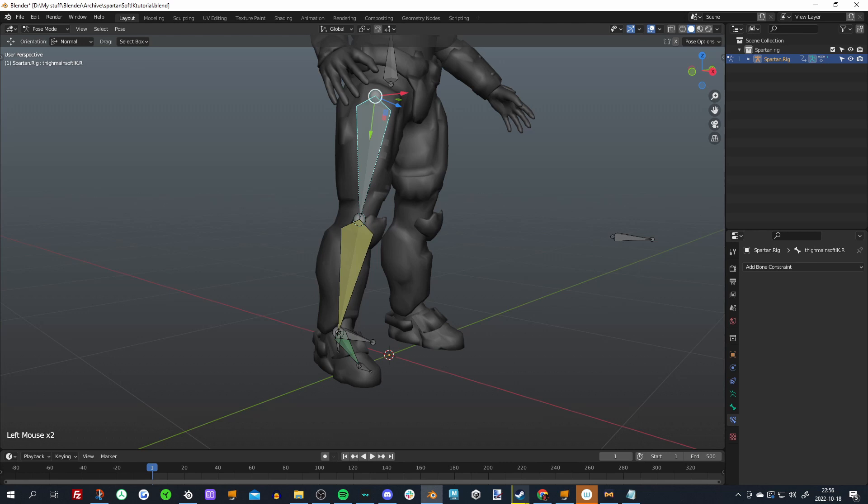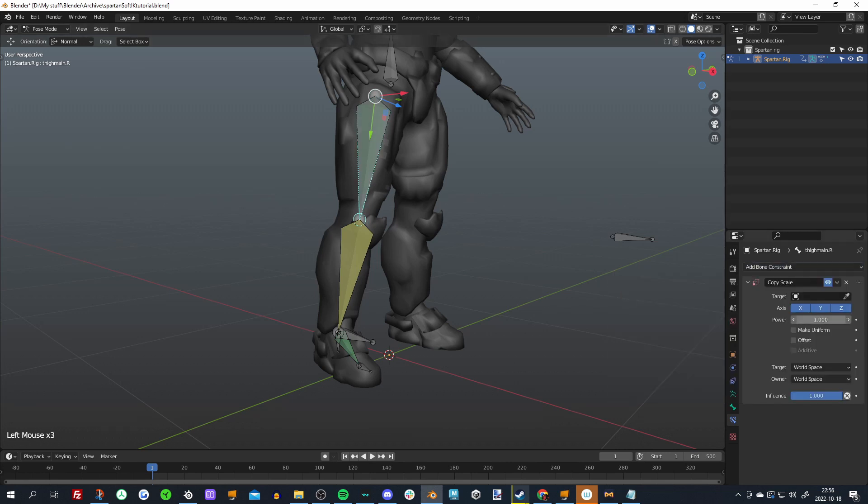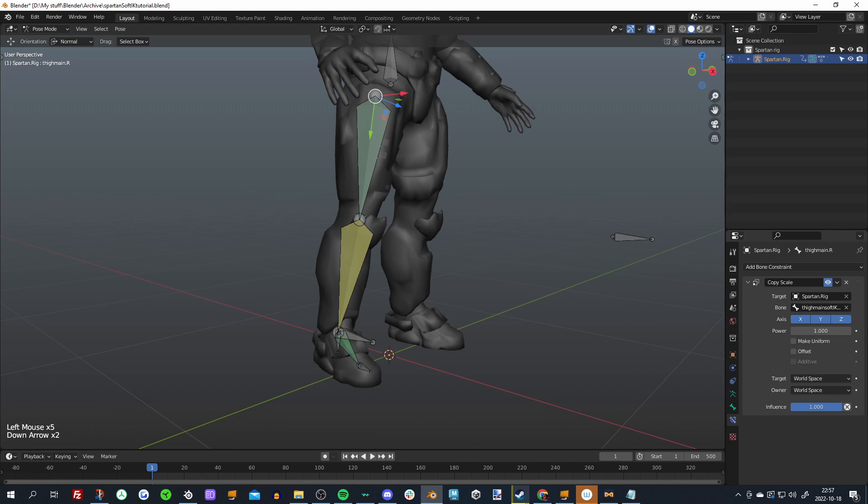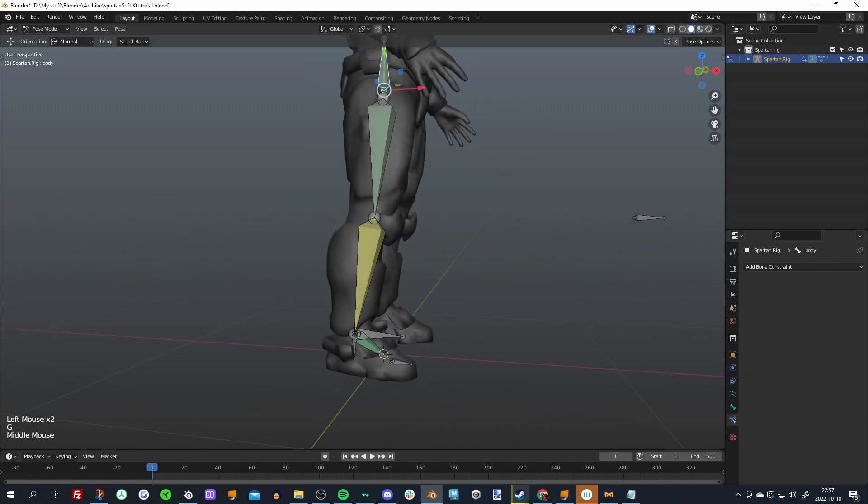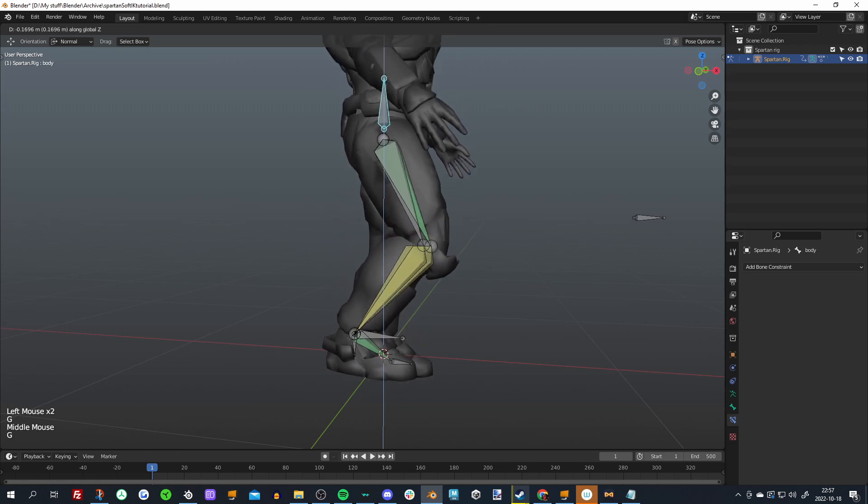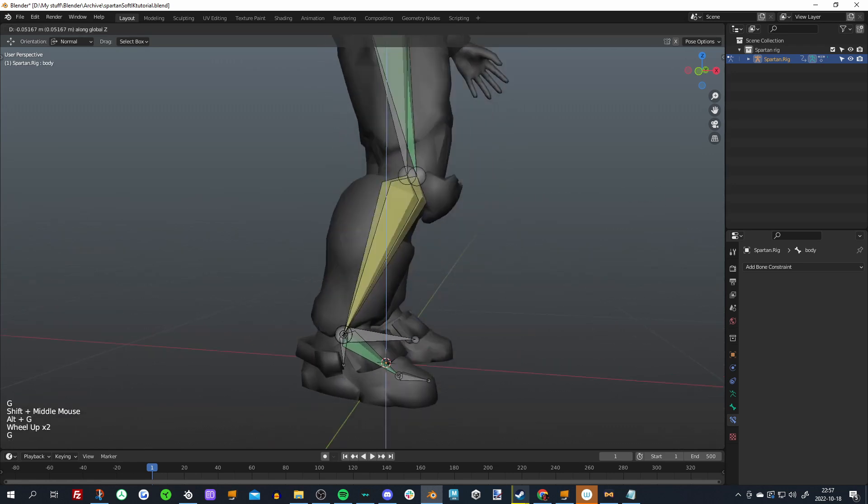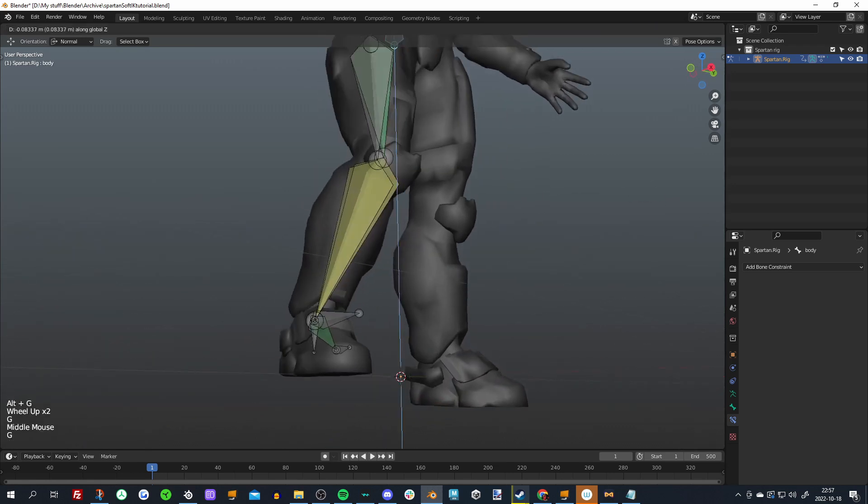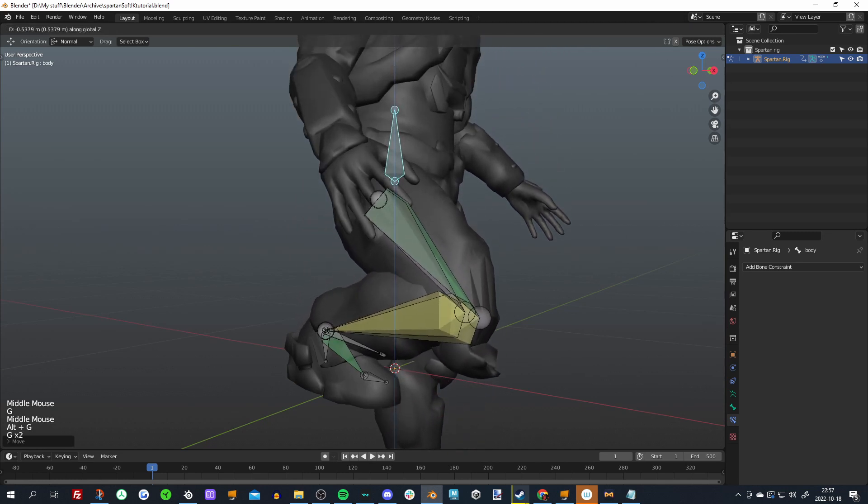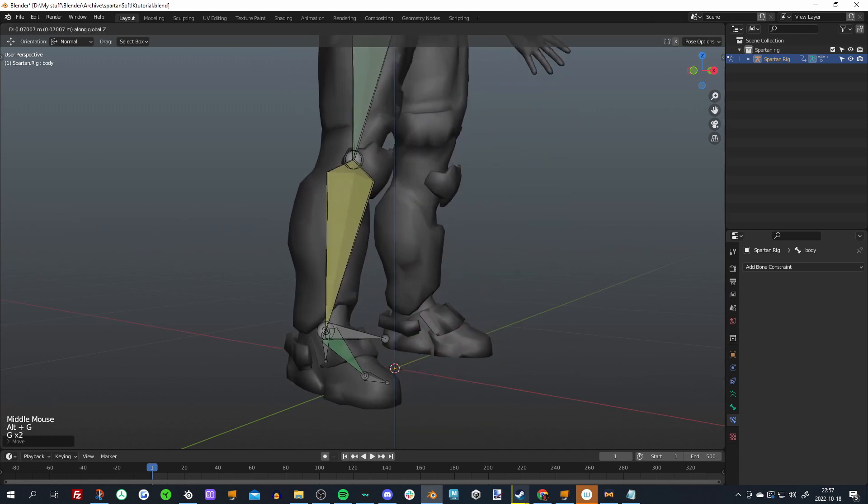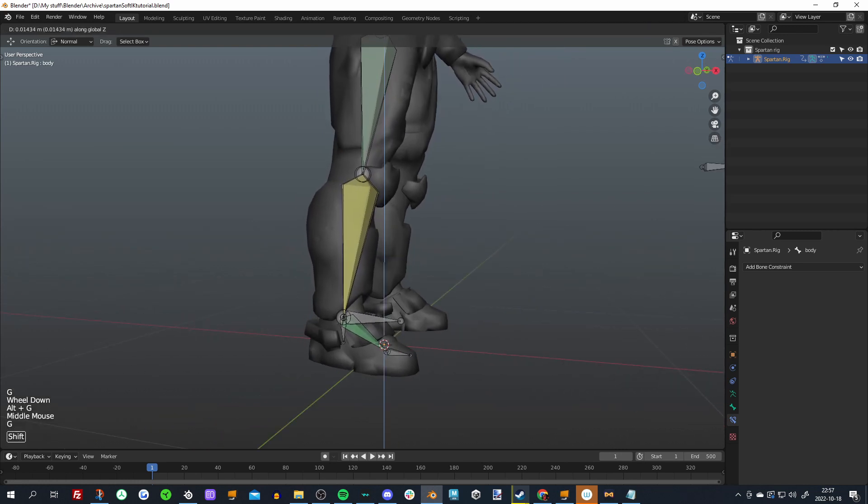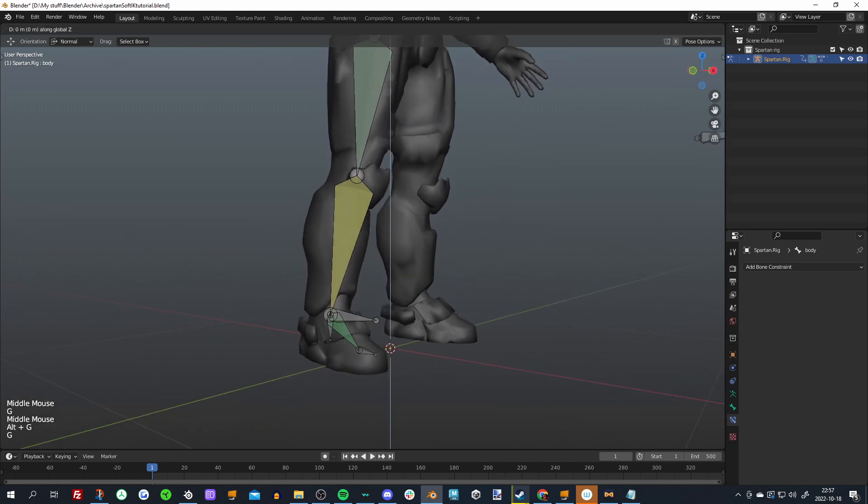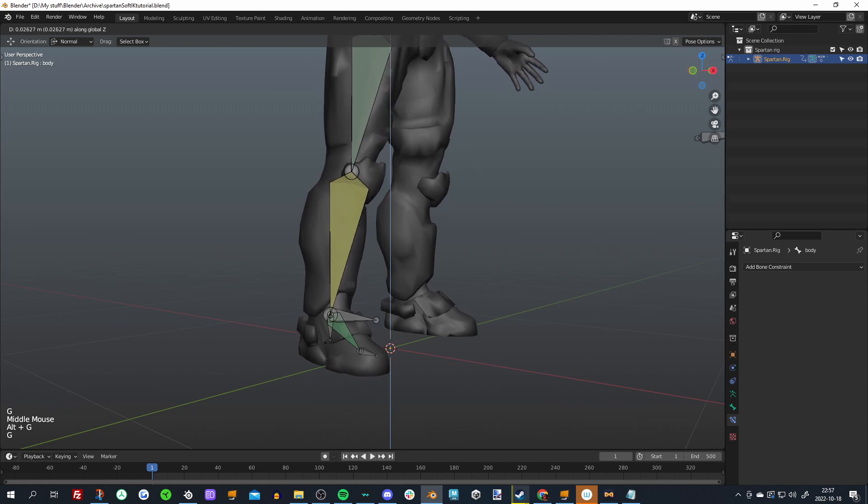And then we'll go up to our thigh main, or it's called thigh main for me, but our upper bone. Copy scale, our target, and Thigh Main Soft IK dot R, power minus one. There we go. It's now all sort of nice. Actually, you can still kind of see it. It does move a little bit, but it's not, it's so little you probably will never notice it.